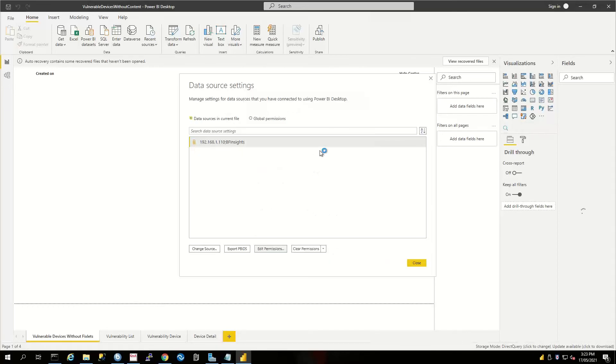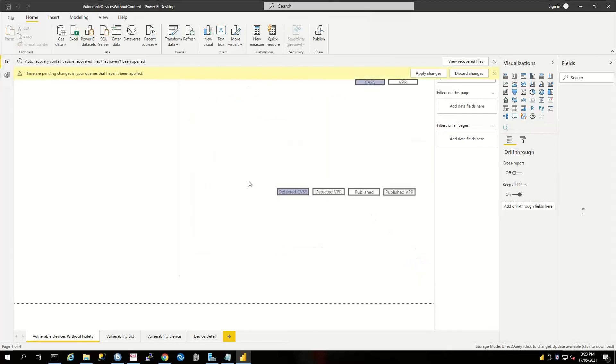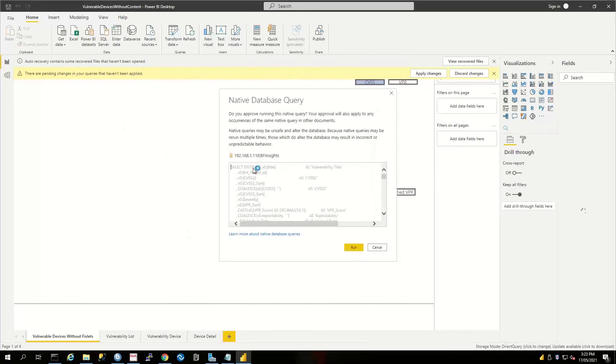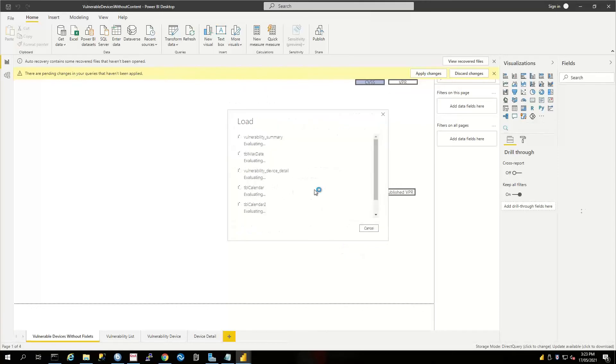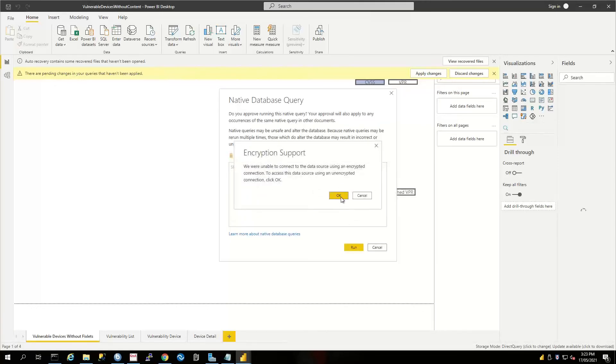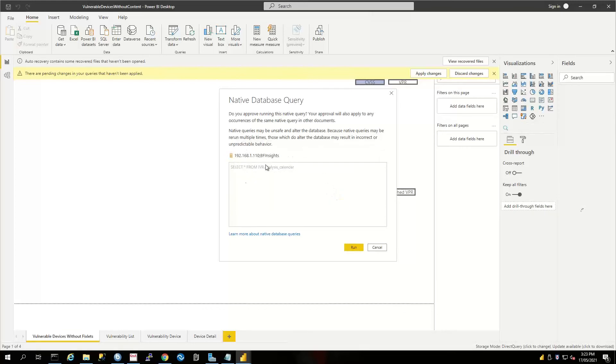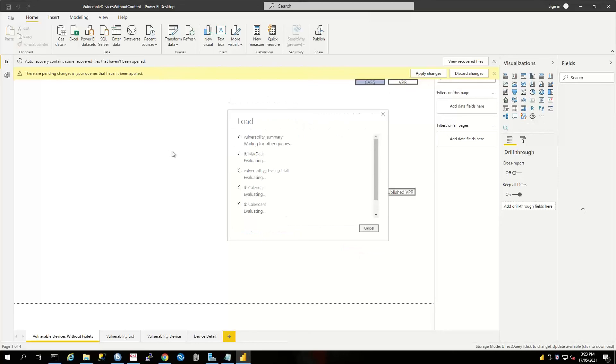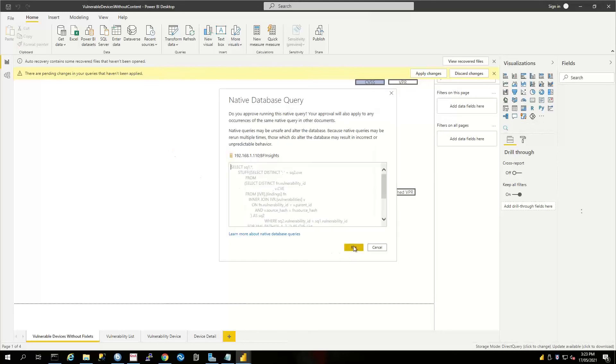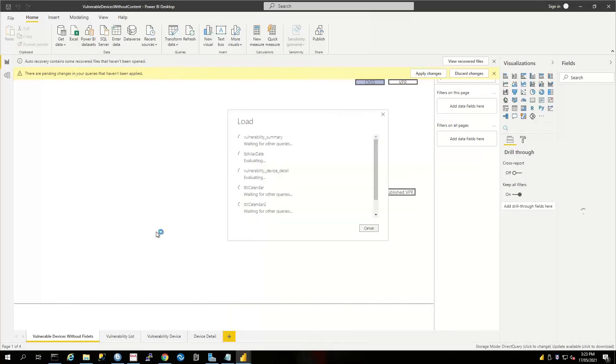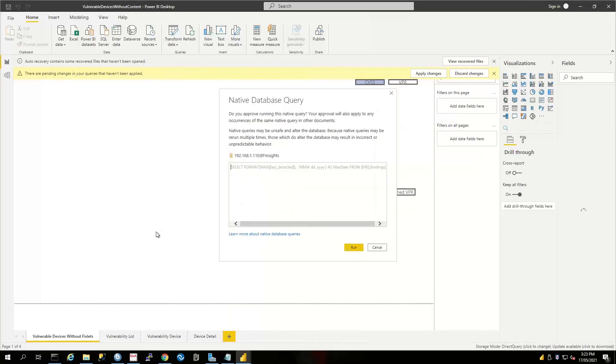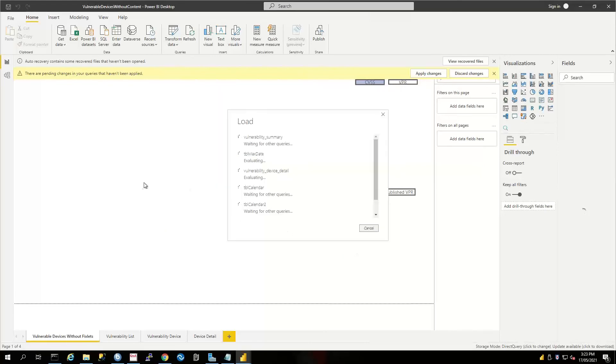And we click OK. Once we click 'Close,' it's going to ask us to apply changes, so we'll do this. We want to run our queries against the database to get it to populate the information we want. Encrypt support, OK, run, run, run, and run.